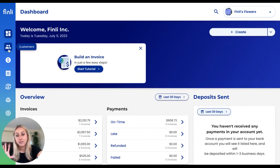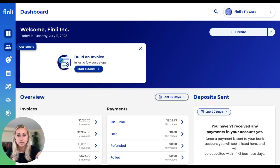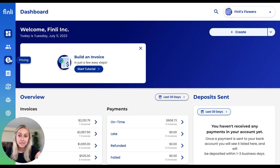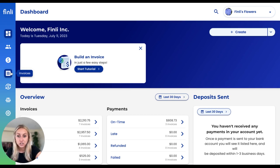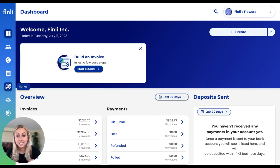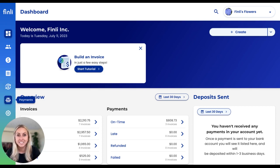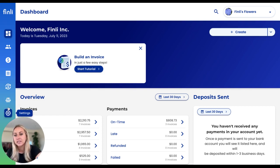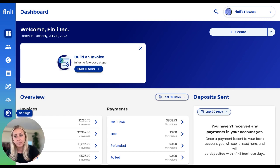Over on the left-hand side, you have your navigation. You'll see all of your customers, where you track customer information and customer statuses; pricing items, where we keep track of discounts, inventory, and regular services that you're providing to customers. Invoices are all of the bills that you're sending to your customers. Series are those recurring bills, ones that might be happening on a weekly or monthly basis. Payments are all of the digital payments that you've collected from your customers.